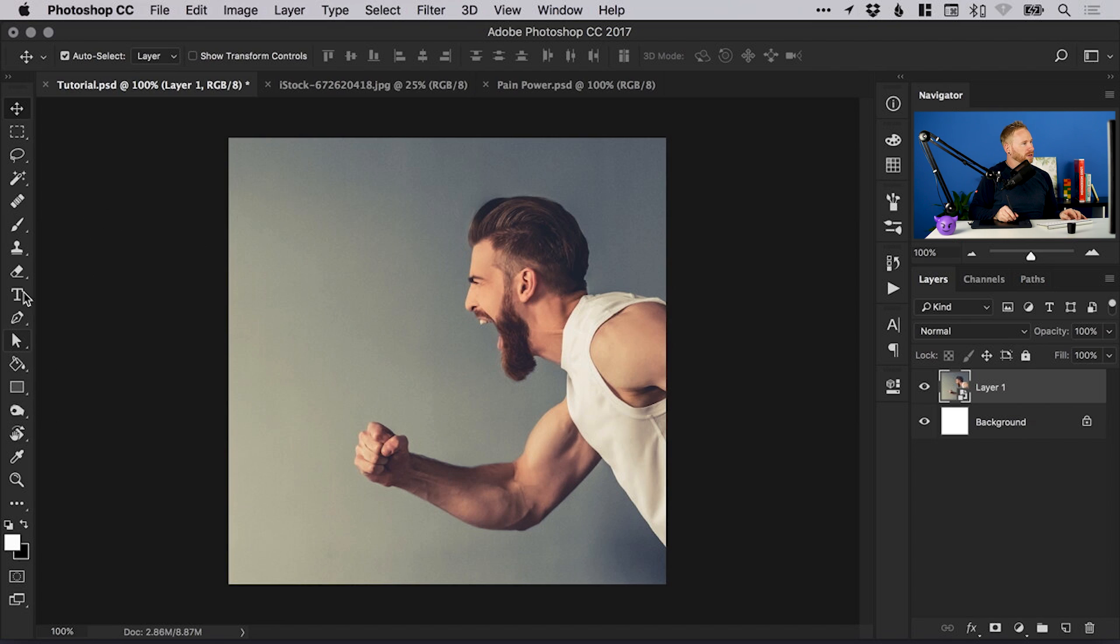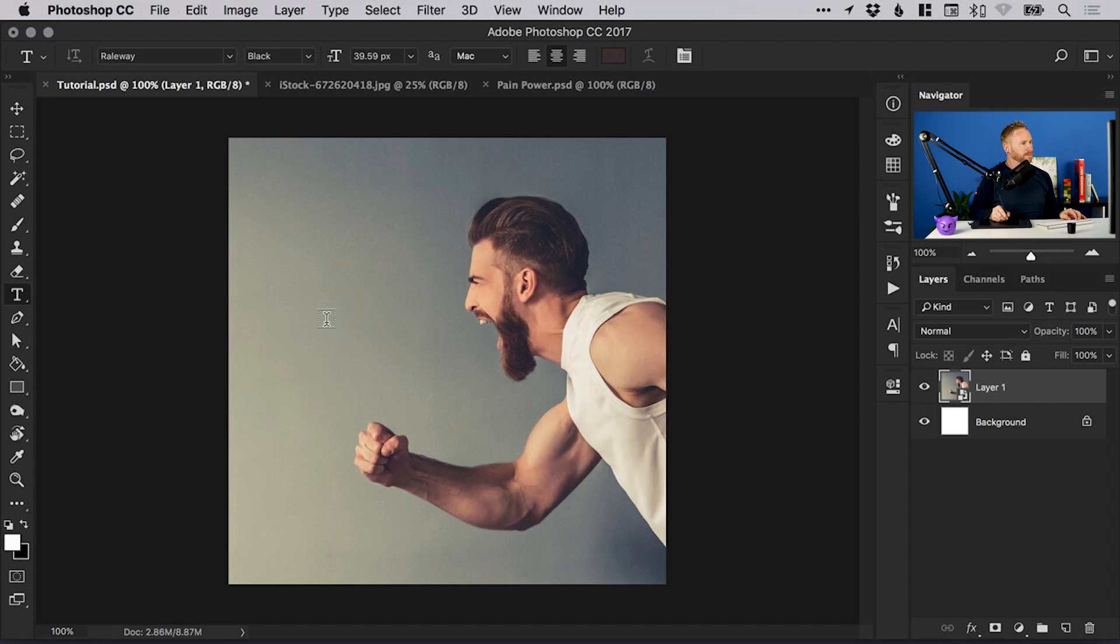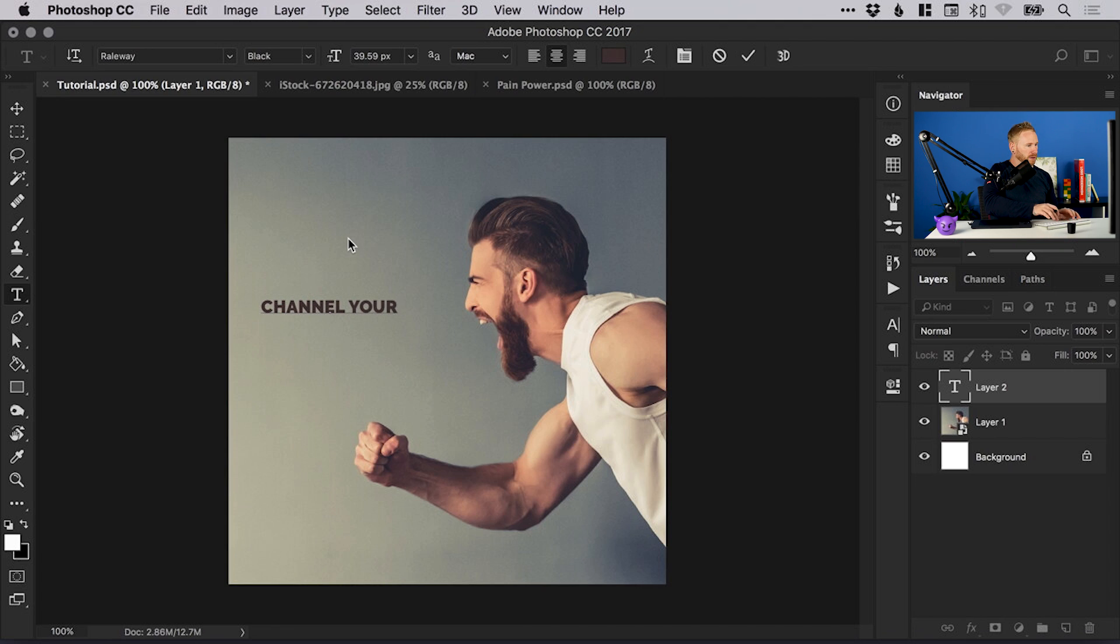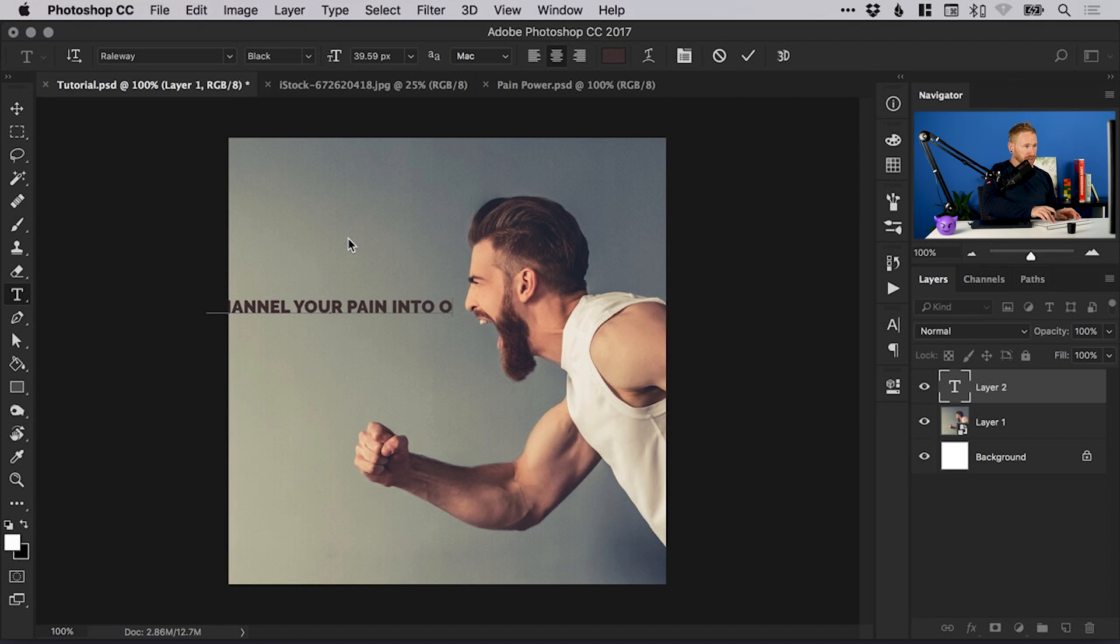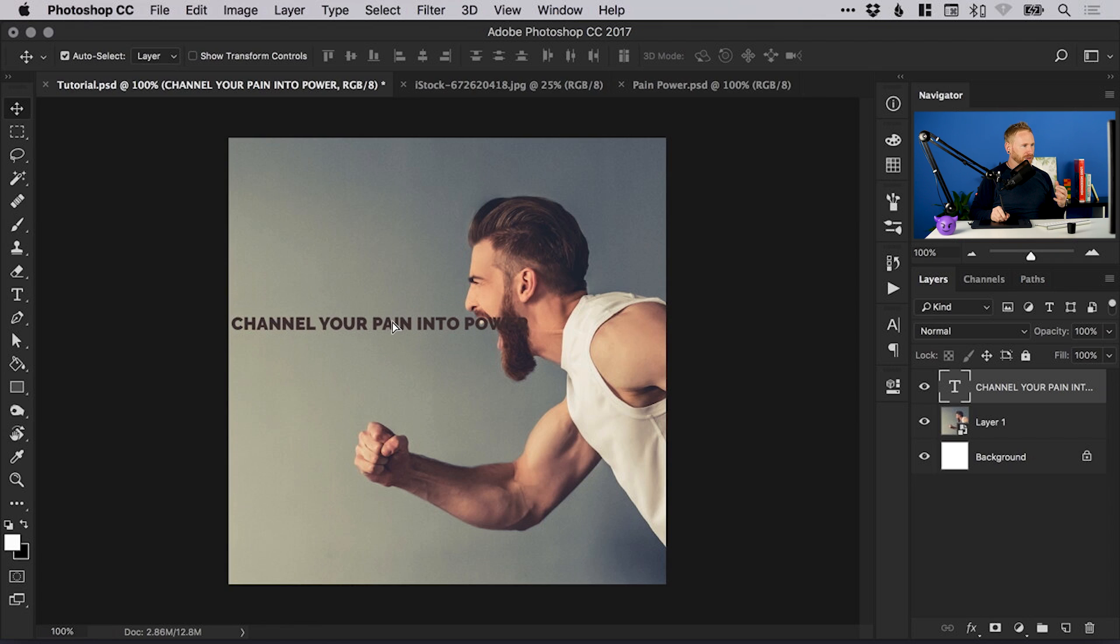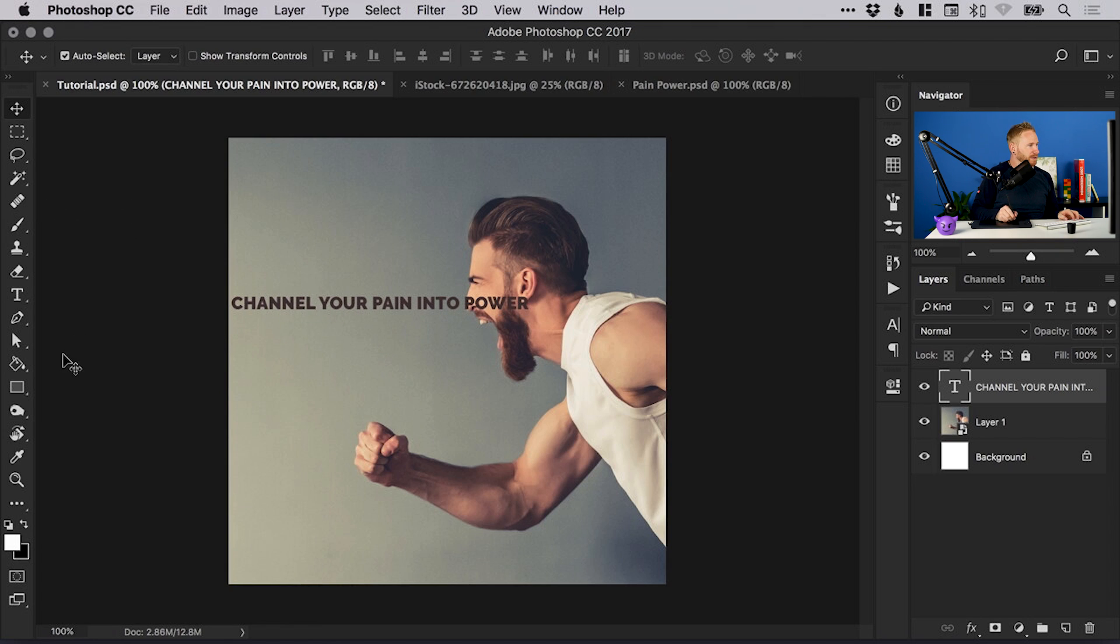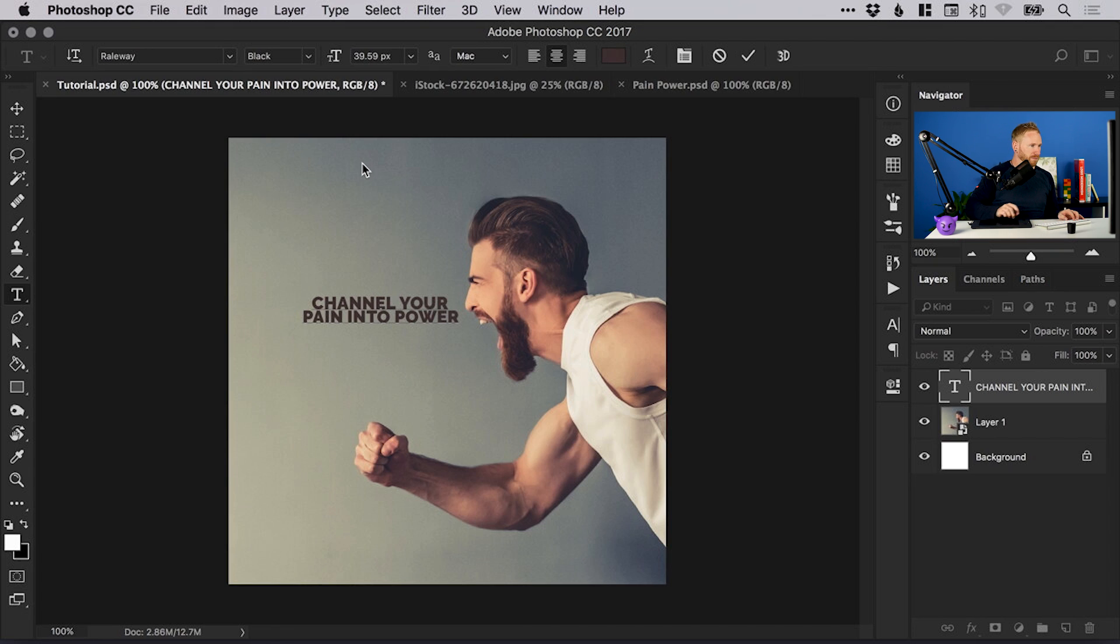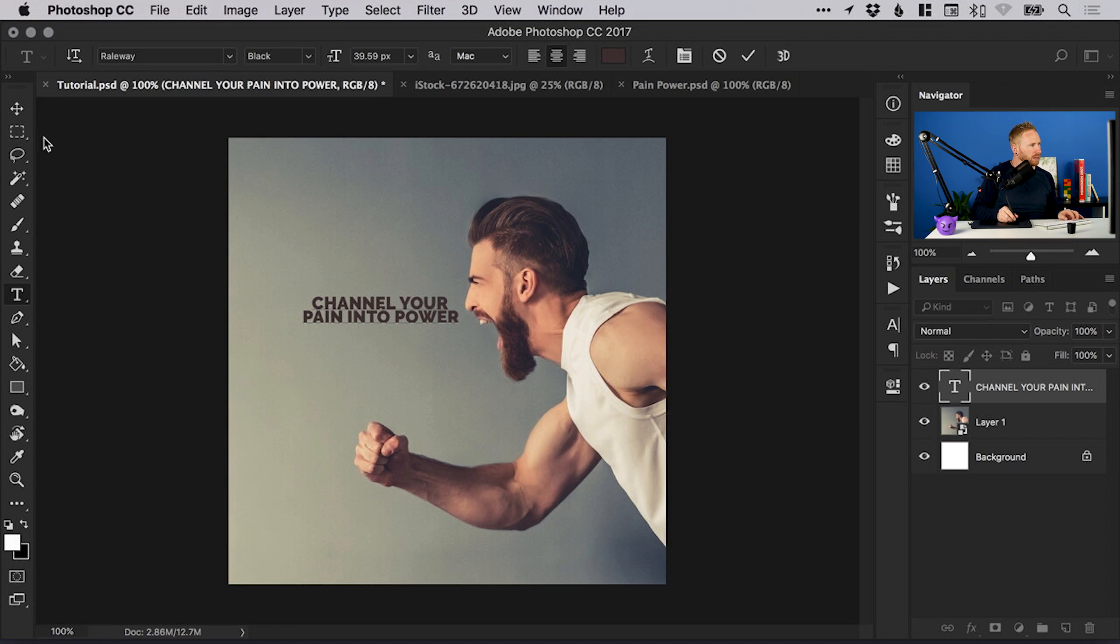Once you're happy with the crop, just go over to the type tool here and left-click anywhere. It will create a new text layer and we can type some text. Let's go with the same message: channel your pain into power. This is far too long—it runs into his face—so let's select the type tool again and we're going to break this by hitting return to give that a line break.